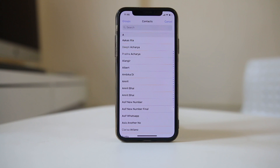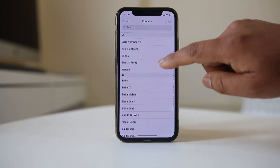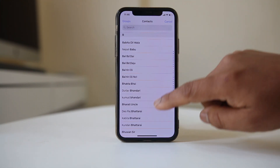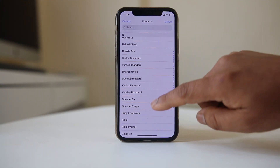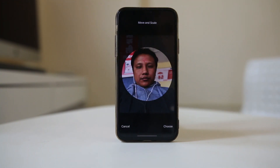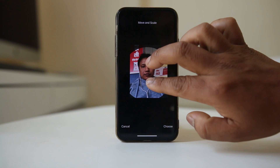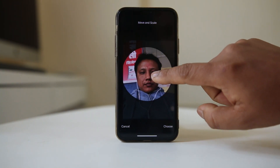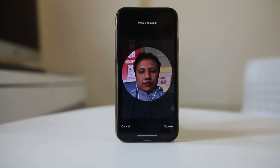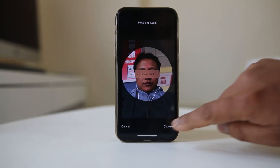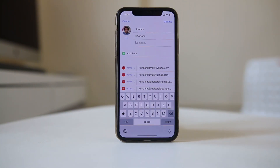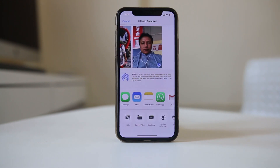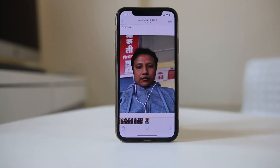Select this option and from here choose the contact to whom you want to add the photo. Again you can zoom in and zoom out and move the photo to the left or right to make adjustments. Then select 'choose' and then select 'update' or 'done'. Now you have added the photo to the contact.